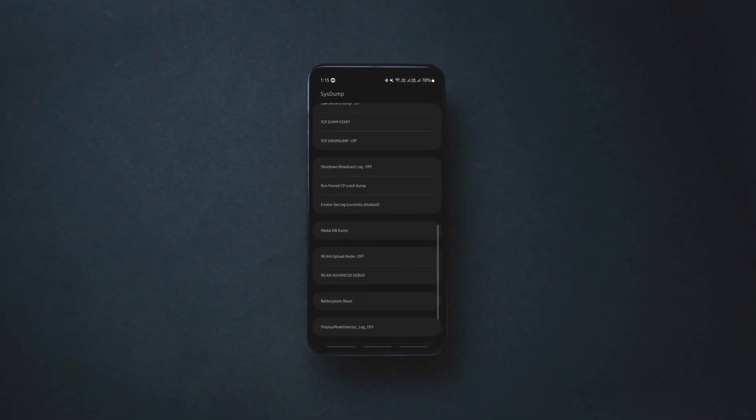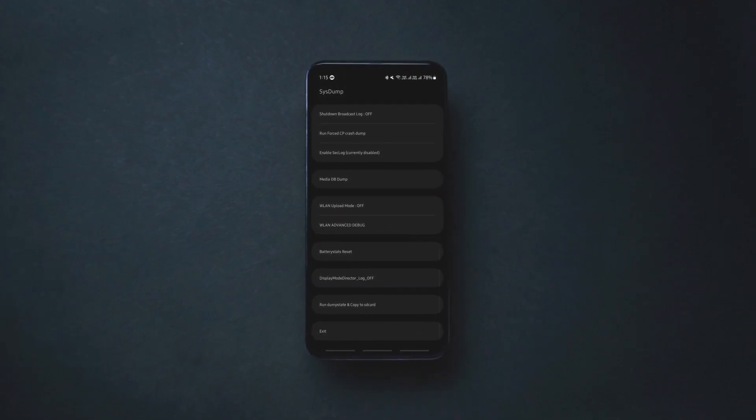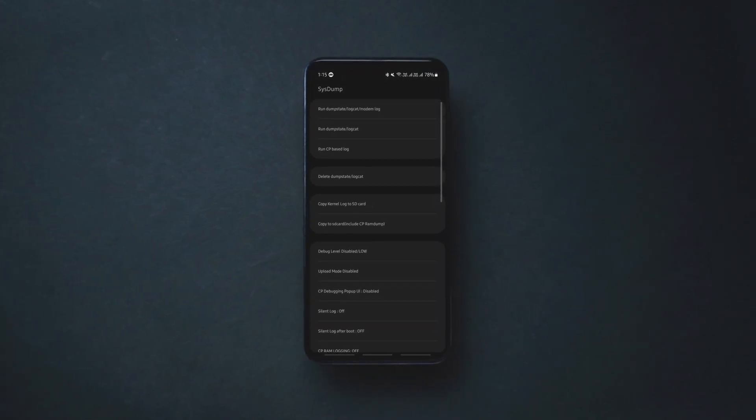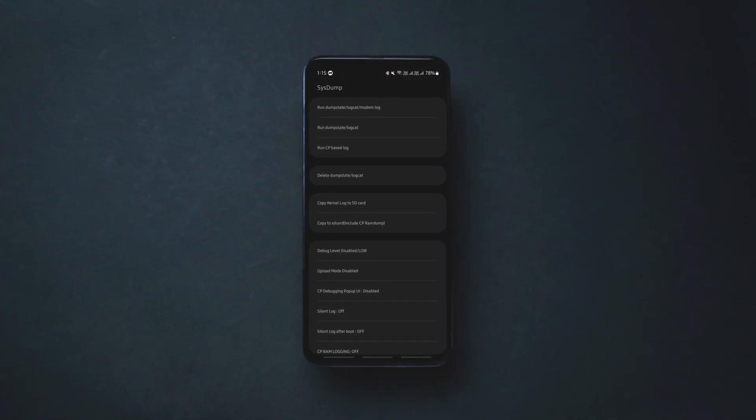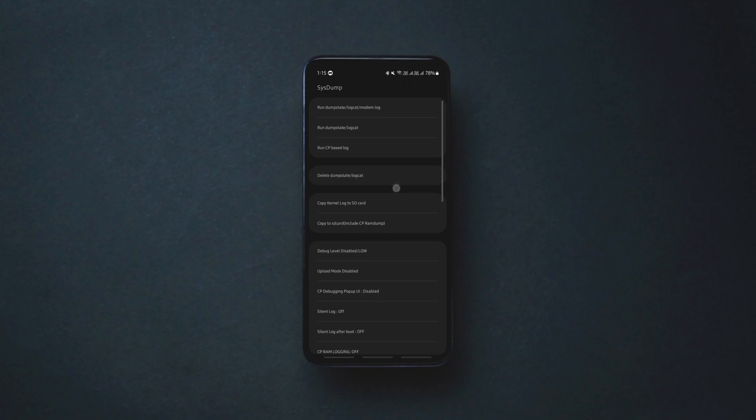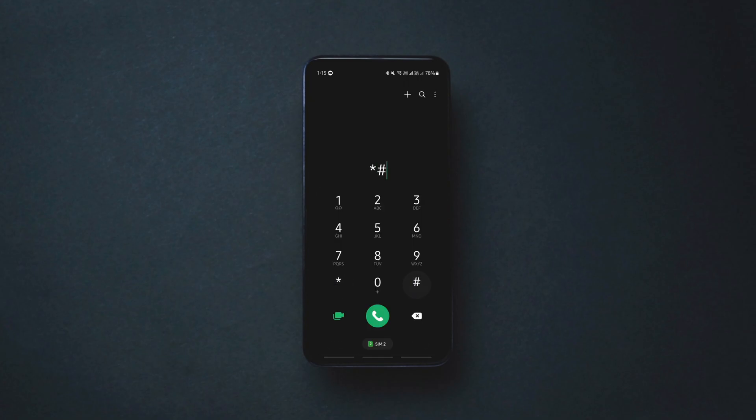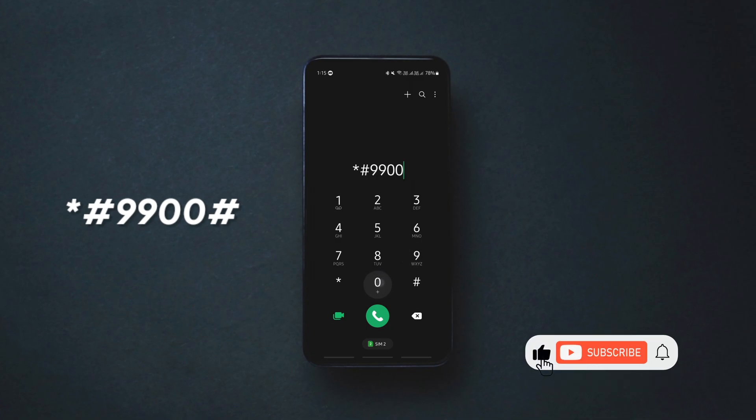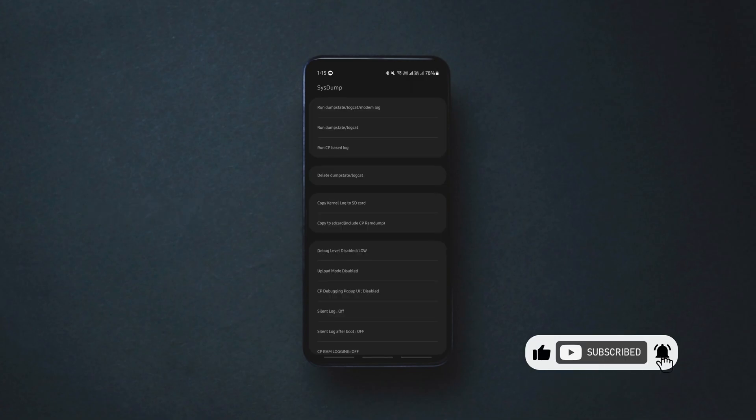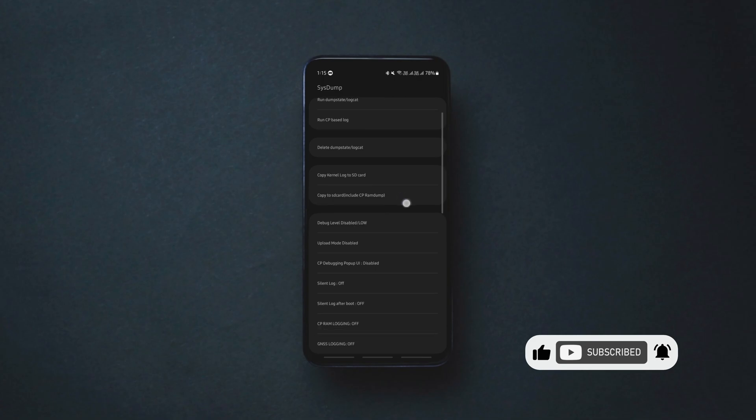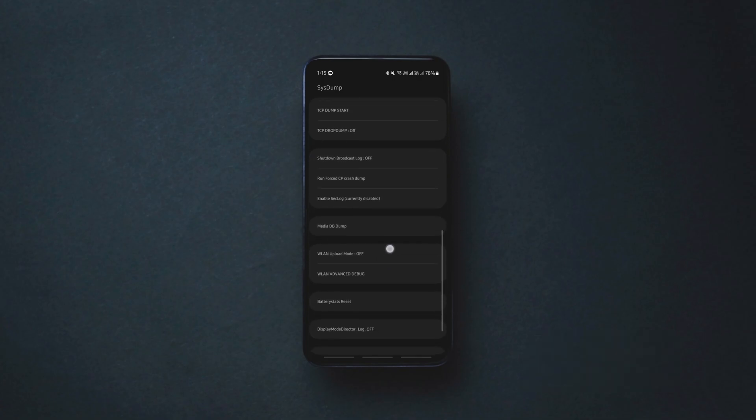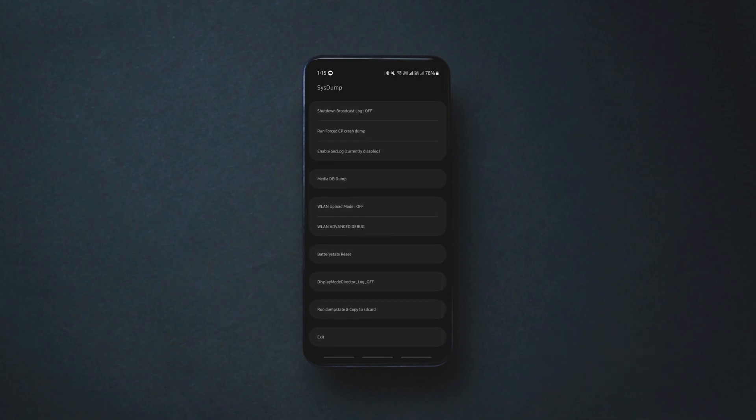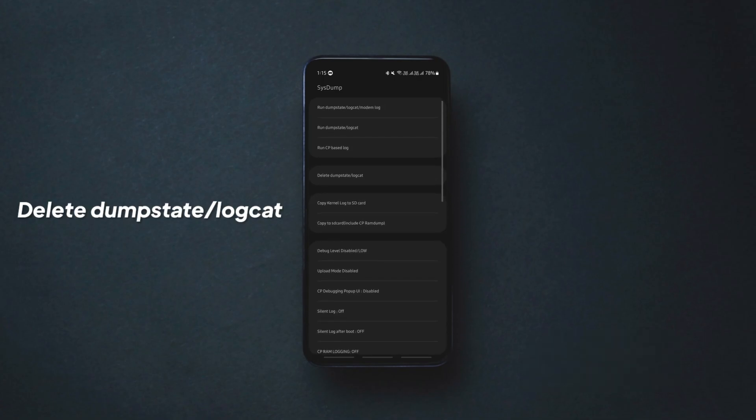Alright, this hidden feature makes any Samsung phone faster and it is unknown to most users. All you have to do is launch the default phone app and enter this code. As soon as you type the last symbol, you'll see these options appear on your screen. Find this option and tap on it.